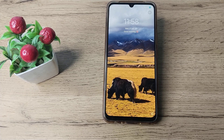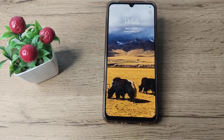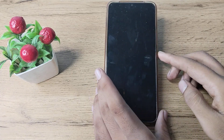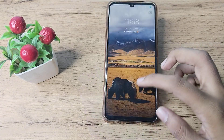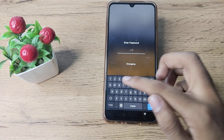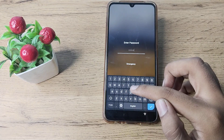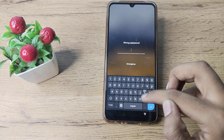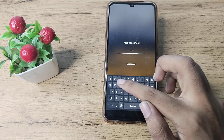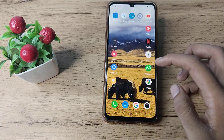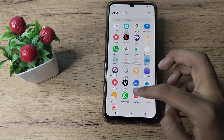Hello friends, welcome back to the new video. In this video, I am going to show you how you can change your name password lock in your Vivo phone. If you want to change your name password lock, let's see how to change the name password lock in our Vivo phone.